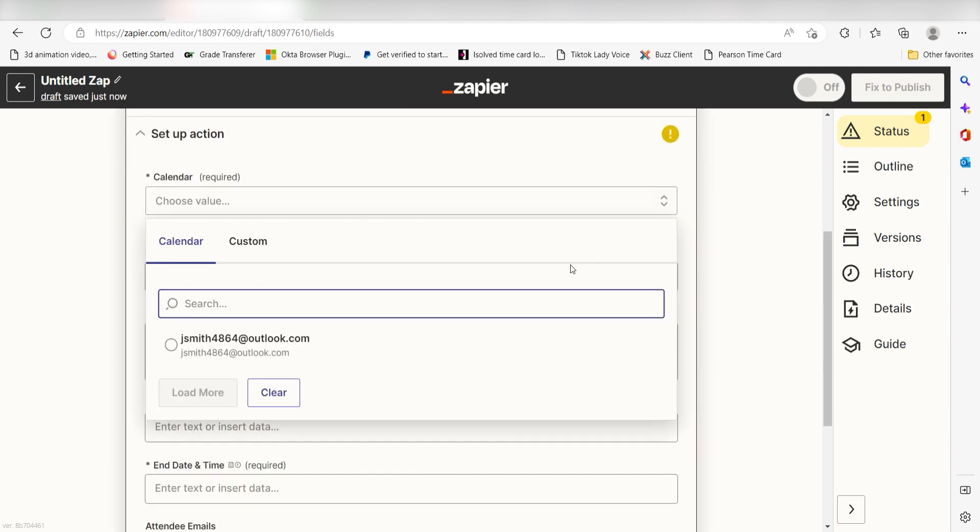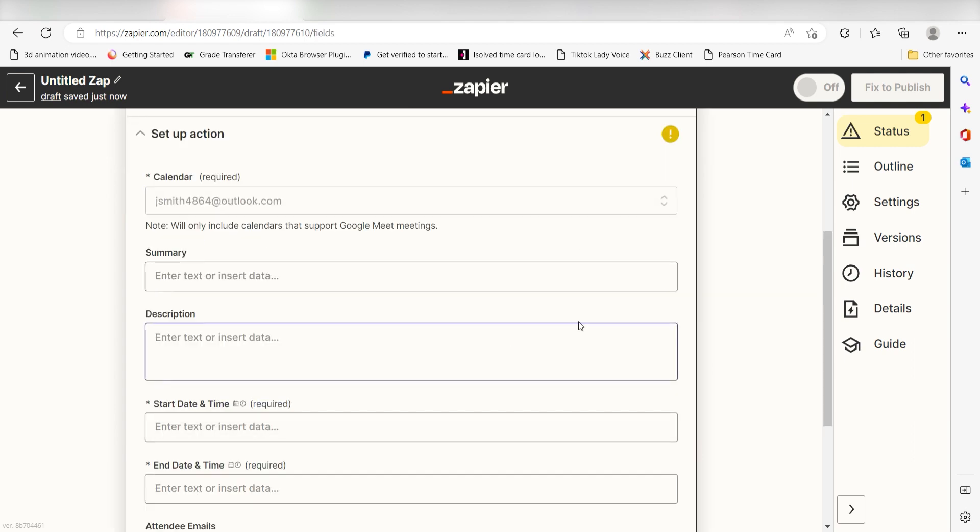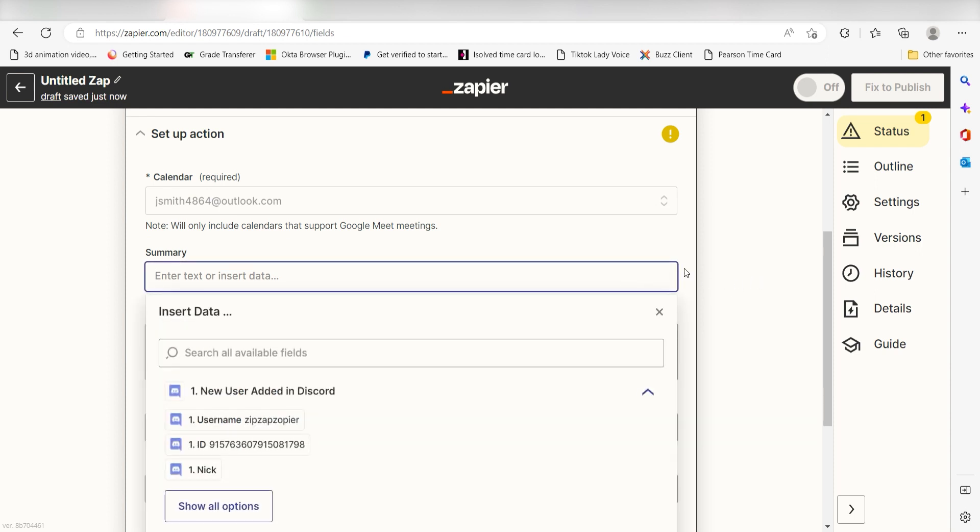First, choose the calendar you'd like your meeting to be listed under. Next, I'll type in a custom message under the Summary tab. I'll type New User Meet and Greet.